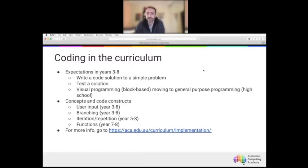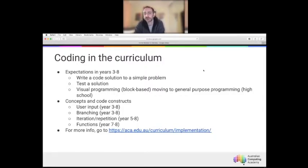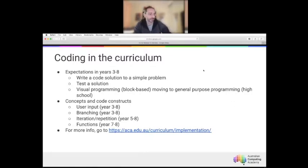User input and branching are introduced together because it's the ability to respond to what a user inputs that makes branching interesting — it determines what the code will do in response. We then introduce iteration and loops in year five, continuing through to year eight. Functions are the new concept introduced in year seven and eight. Our Curriculum Unpacking website has expanded detail on all of these.